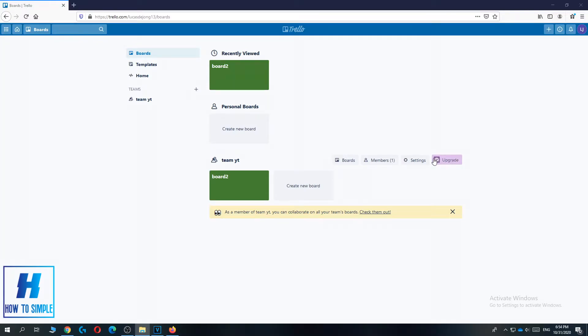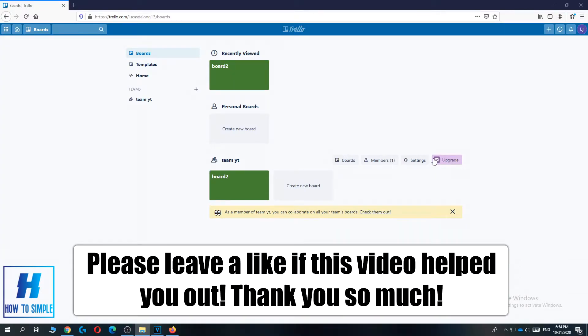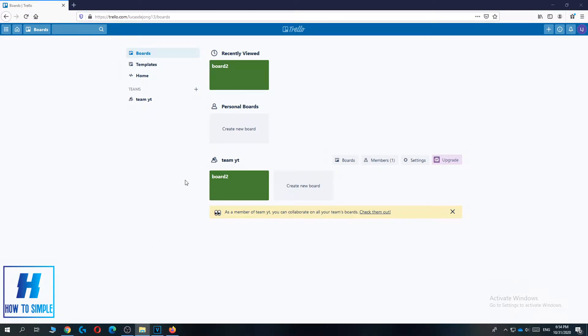In this video, I'm going to show you how to delete a board in Trello. This is actually very easy to do, and I'm going to show you how to do it on your phone or on your desktop.